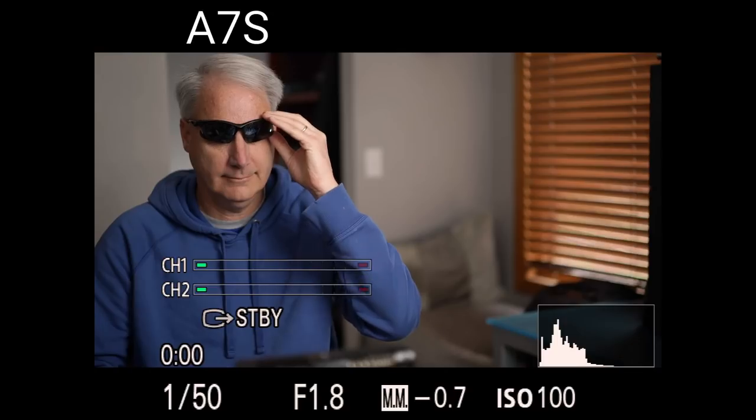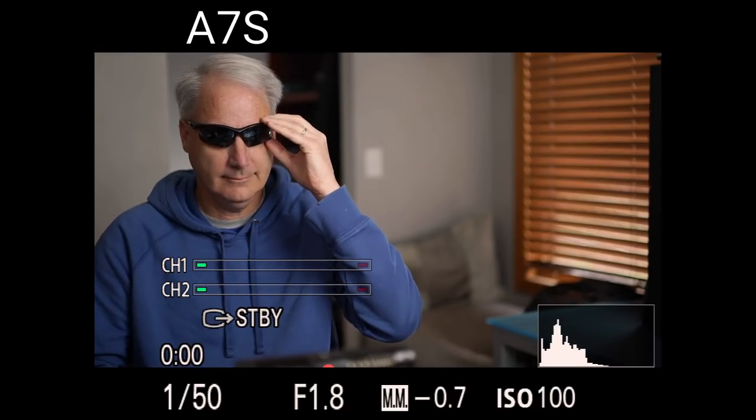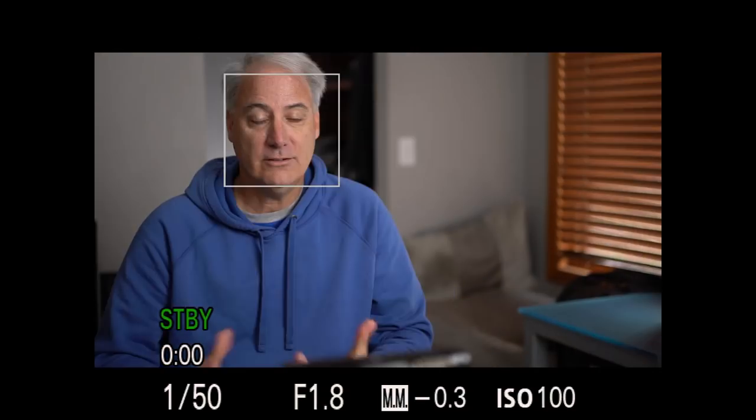As you can see, the original A7S doesn't take much before that person just fidgeting around with their glasses is going to lose autofocus. And it's just not good because if the face detection lose autofocus.